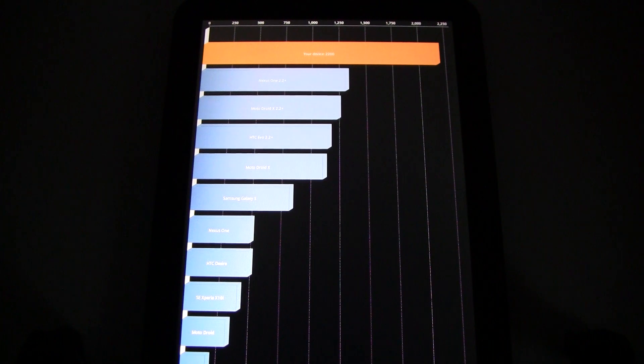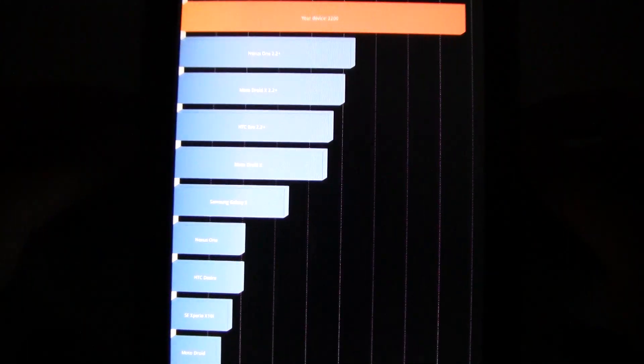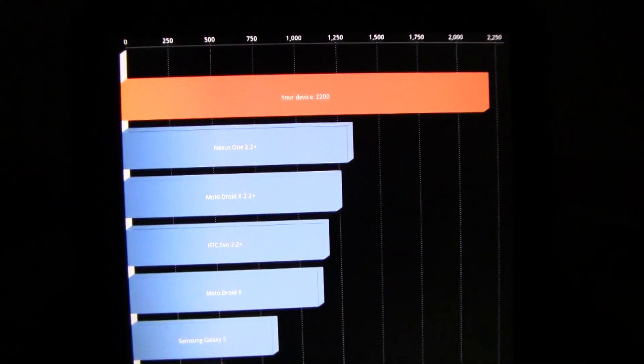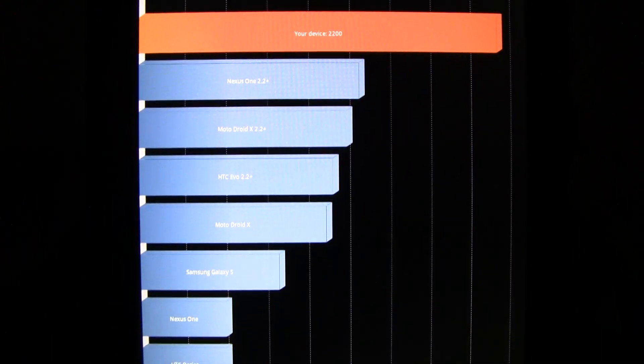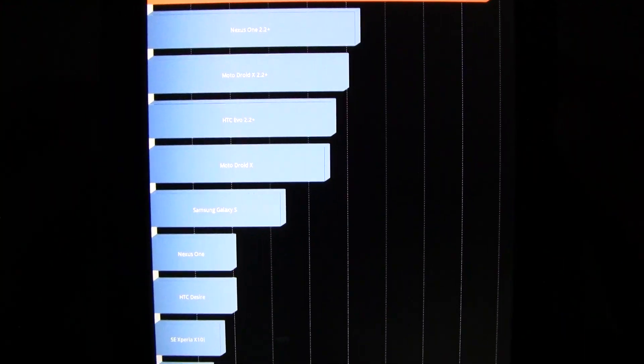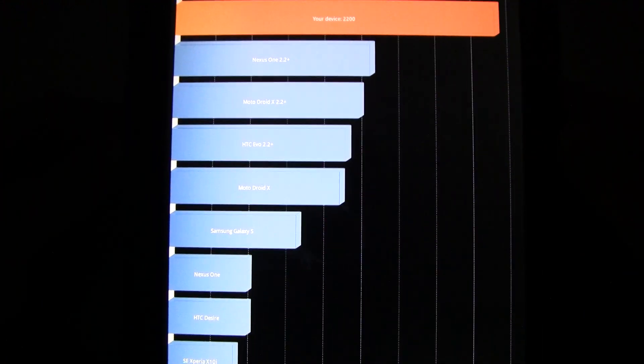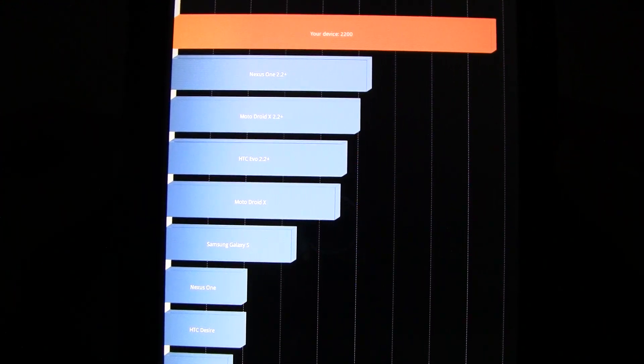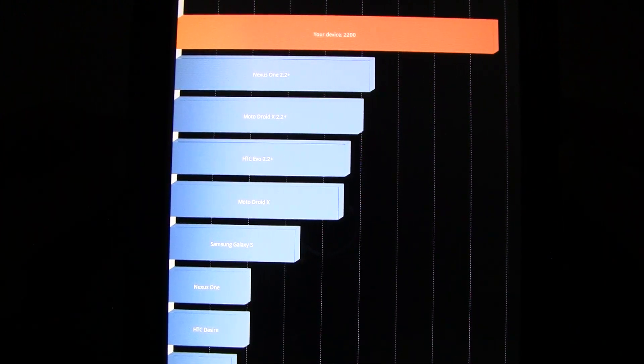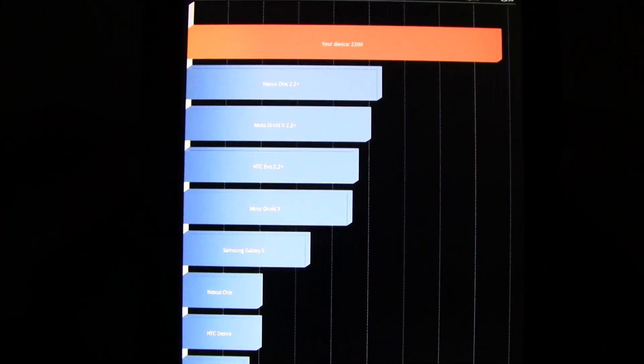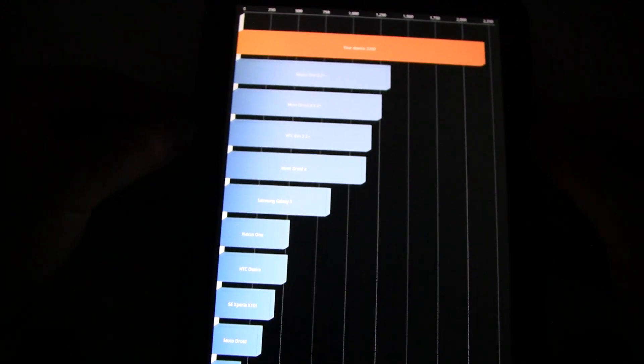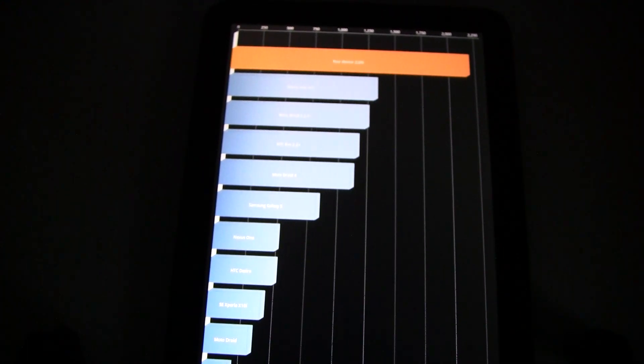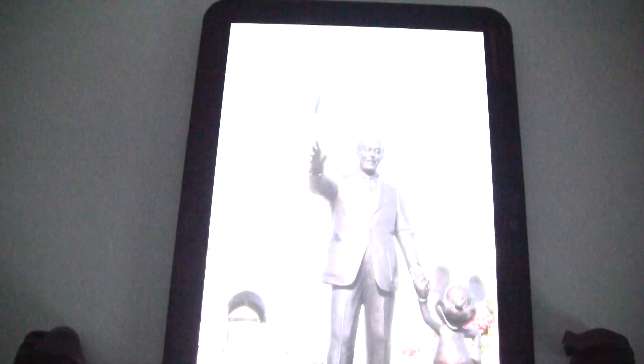Right now it looks like it's an even 2200 on there. And as you can see, the Motorola Droid X smartphone looks to be right around 1250 maybe 1300 on there. So Quadrant does pretty good on the Motorola Zoom.